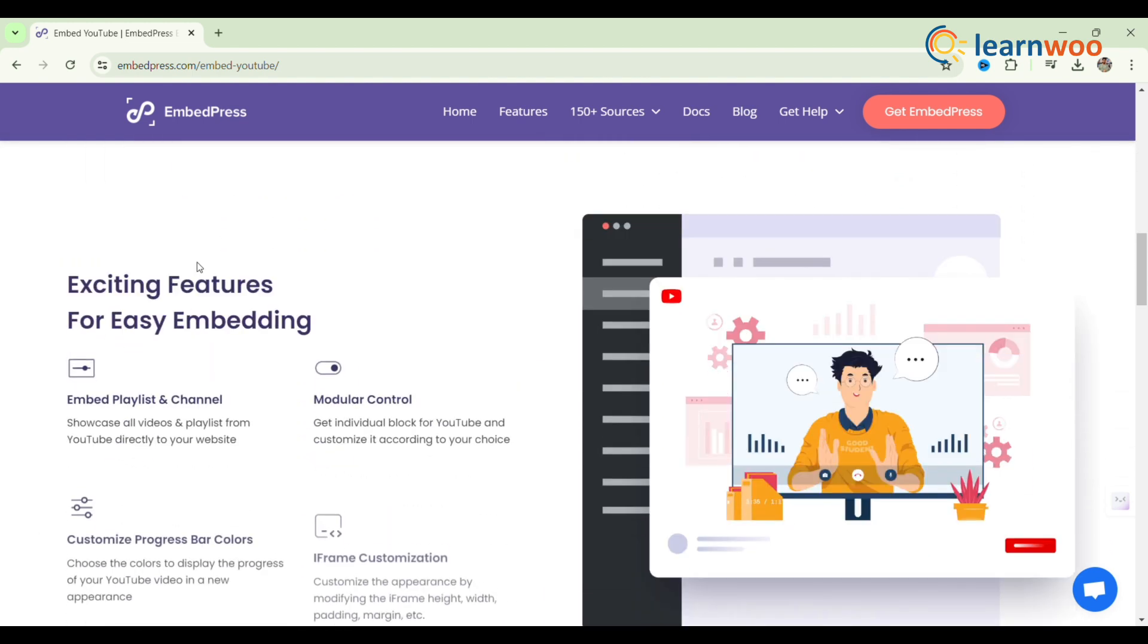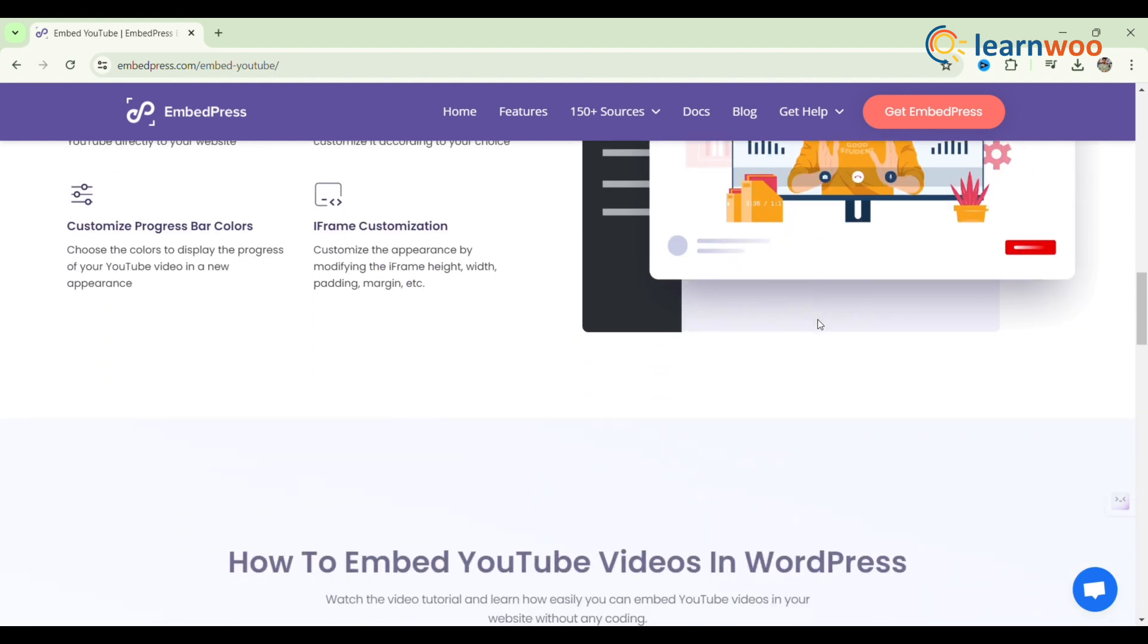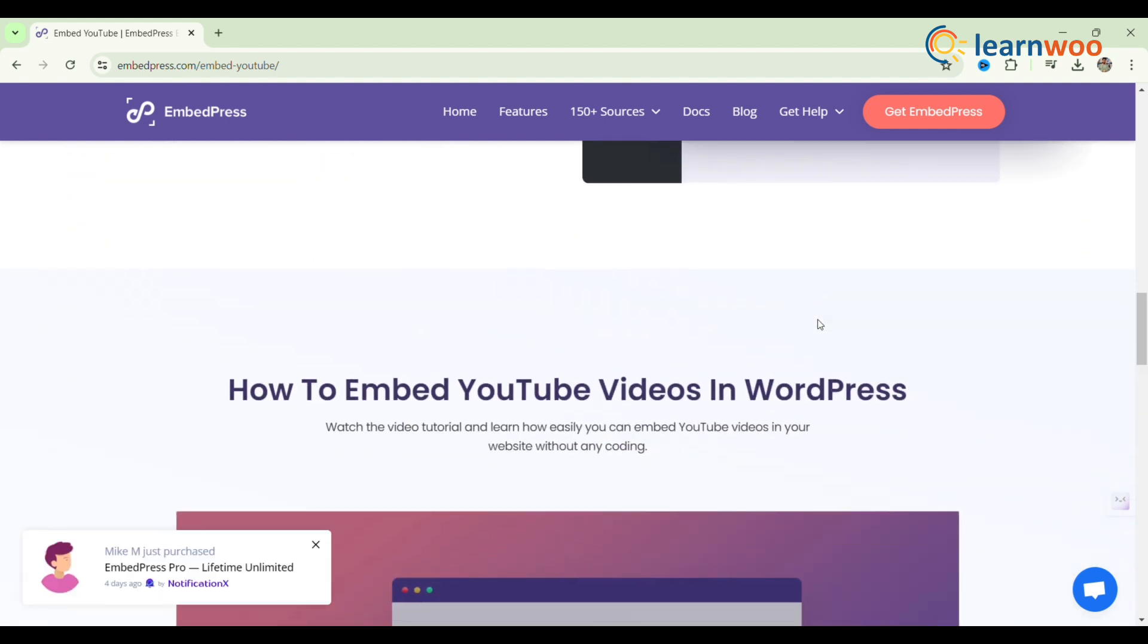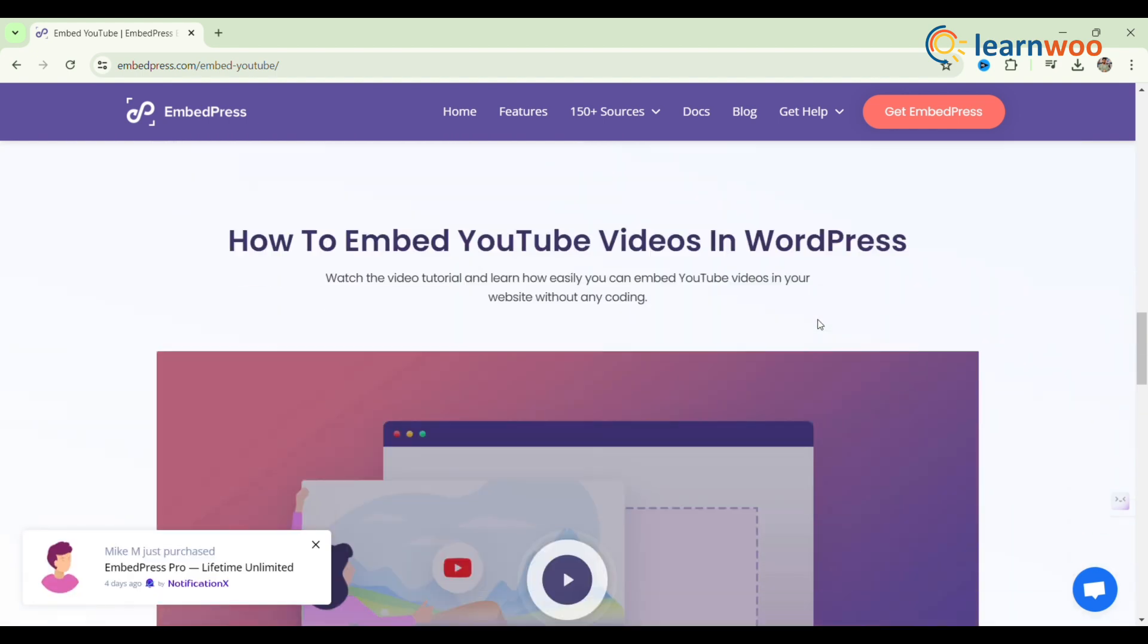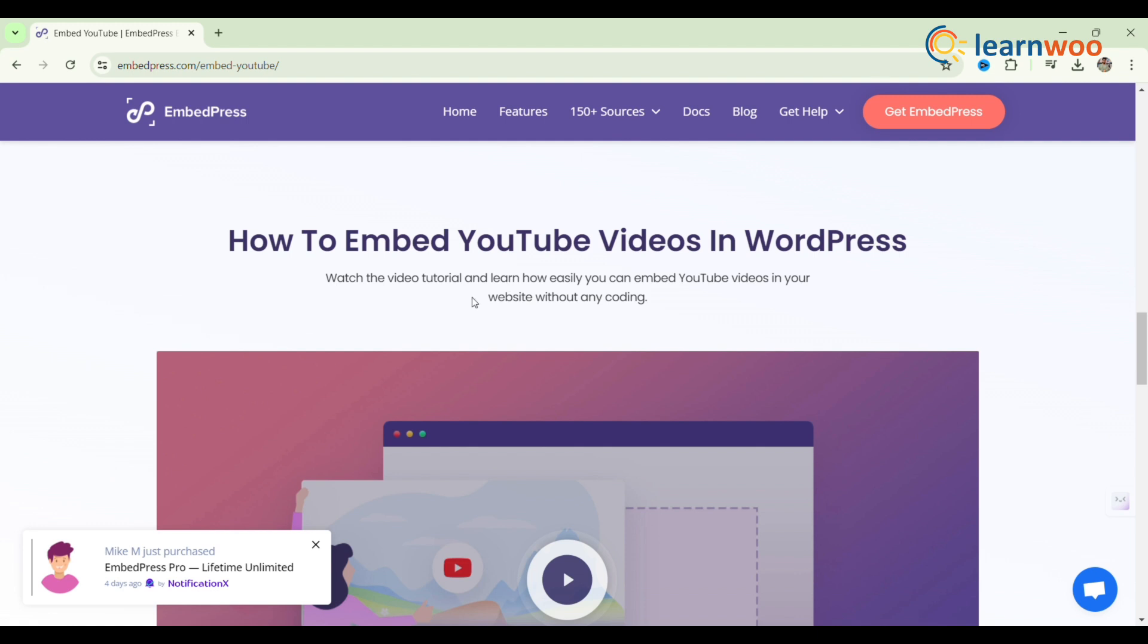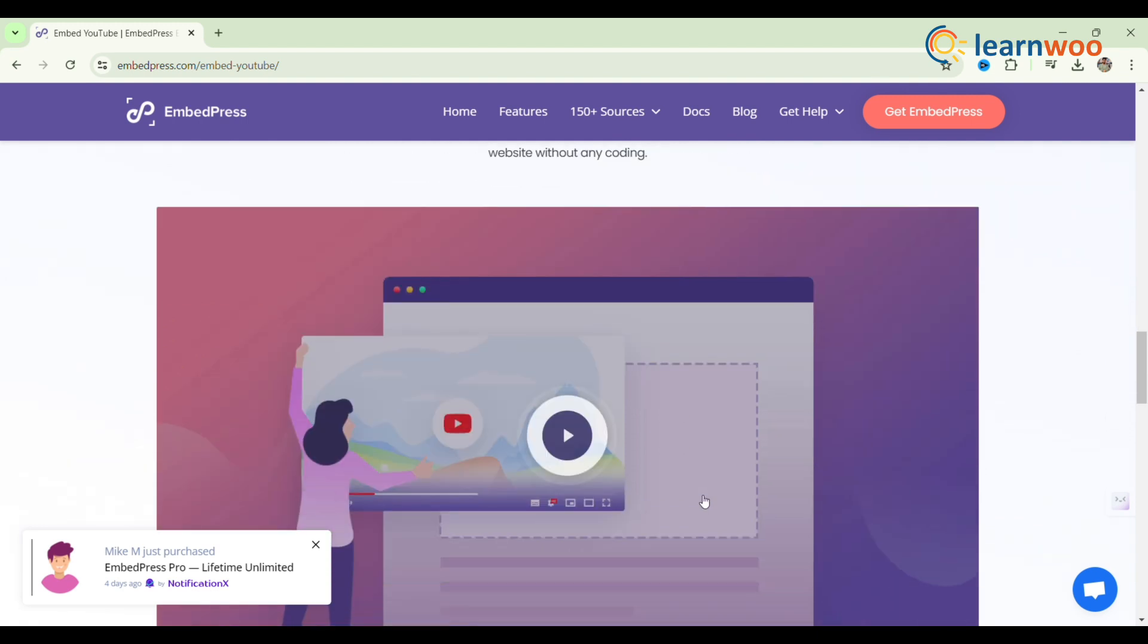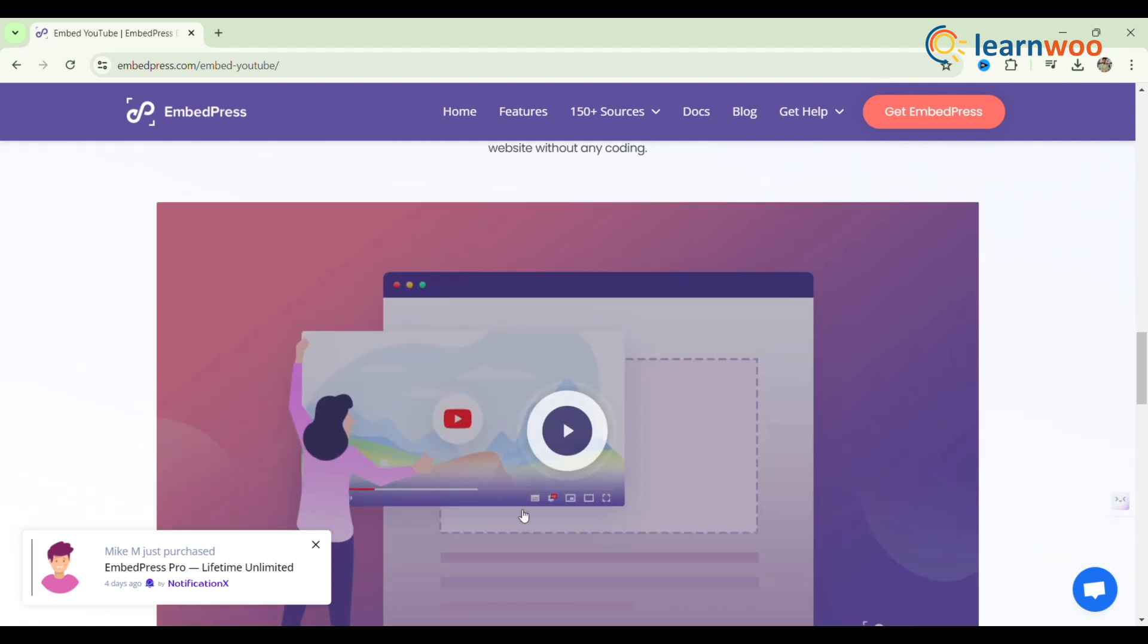EmbedPress supports embedding videos from various platforms like YouTube. It offers customization options such as responsive sizing and styling, autoplay, and looping.